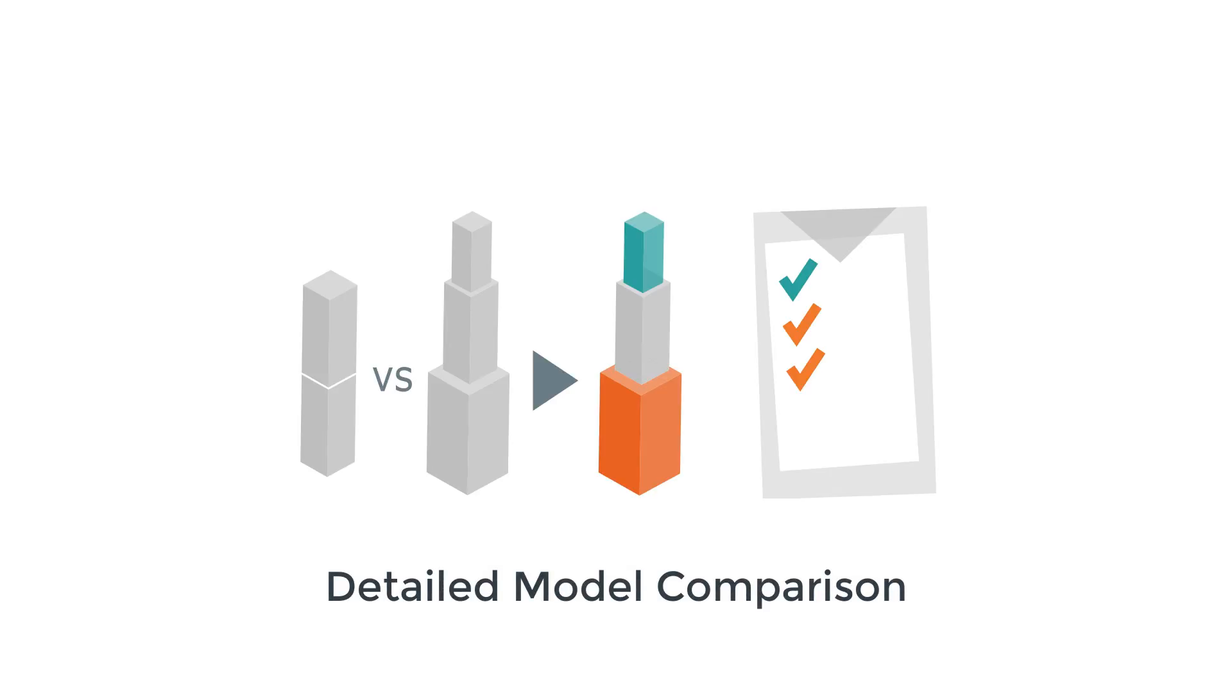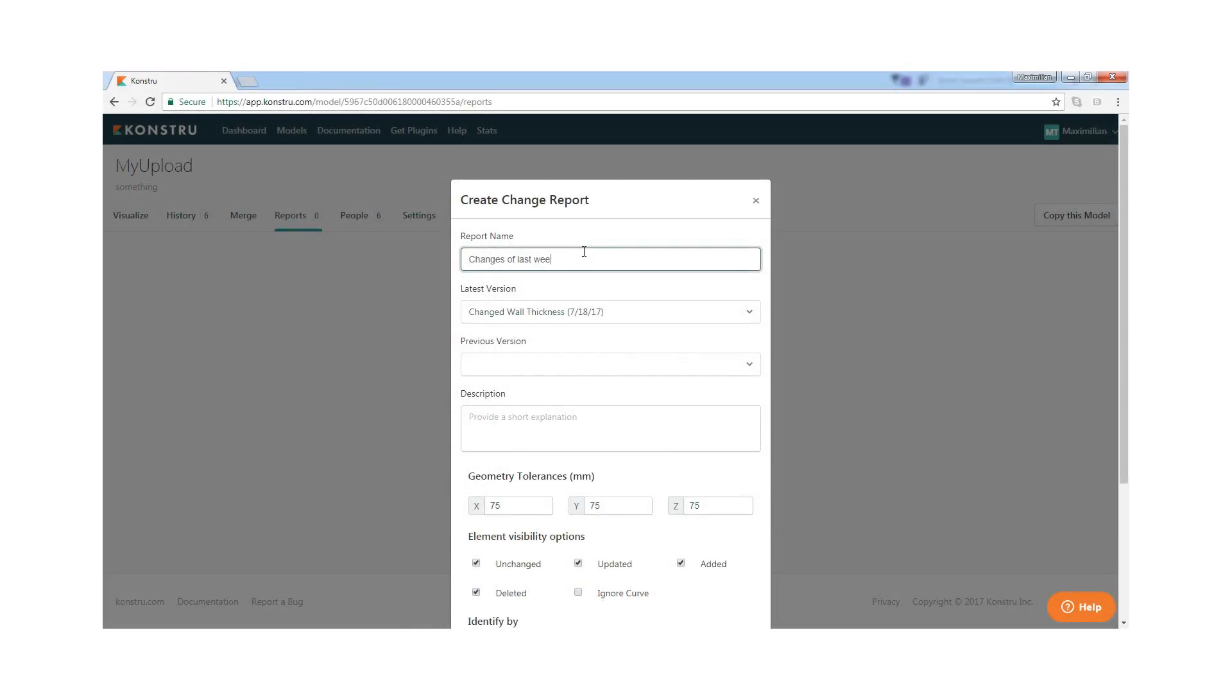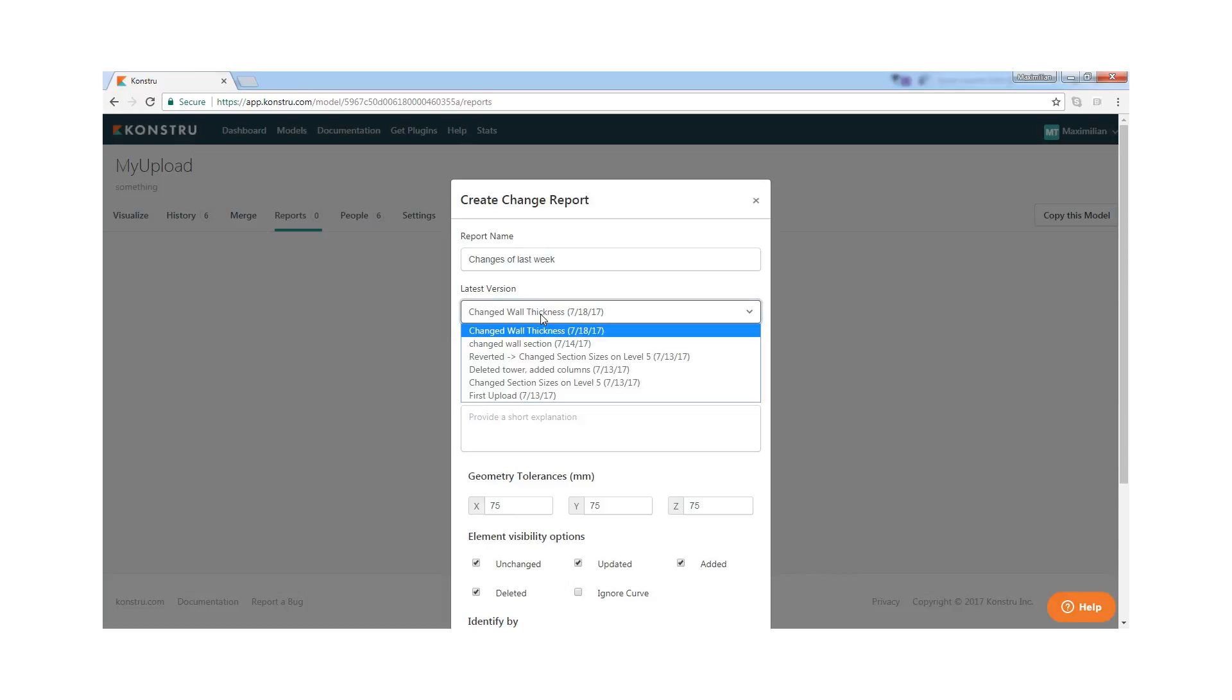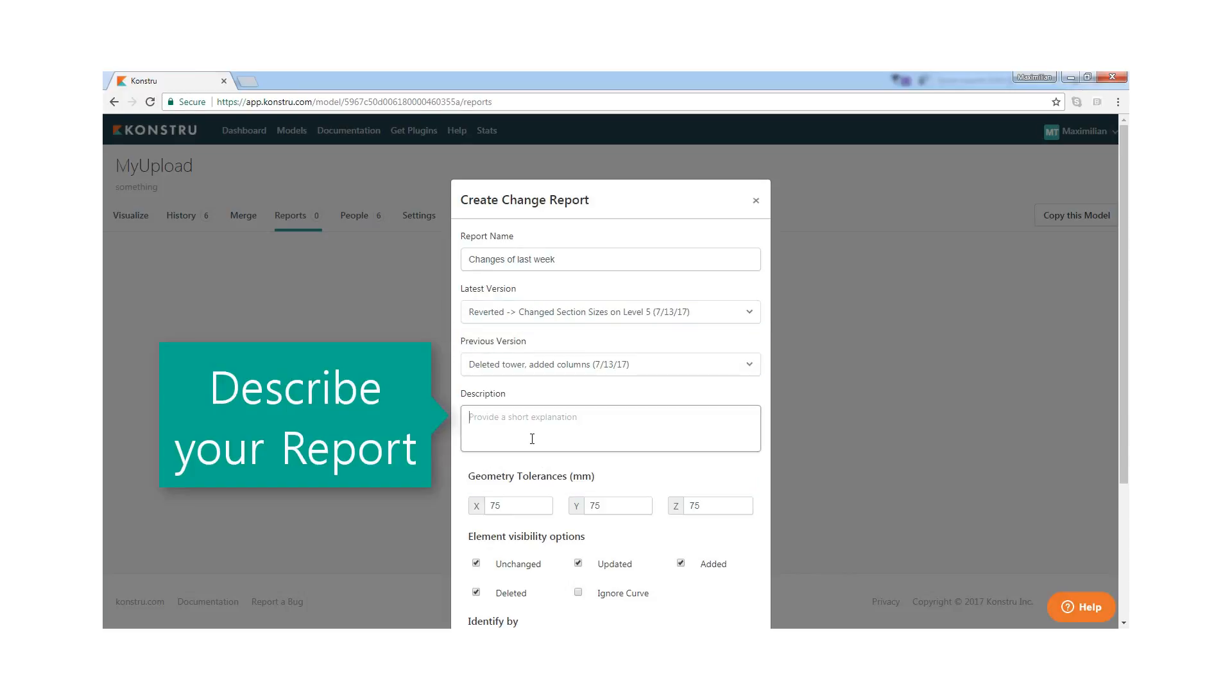Constru is great at identifying design changes and at understanding differences between two models. With our automated 3D change report, you can communicate design changes with anyone on the team, turning the cumbersome task of model coordination from hours into seconds.